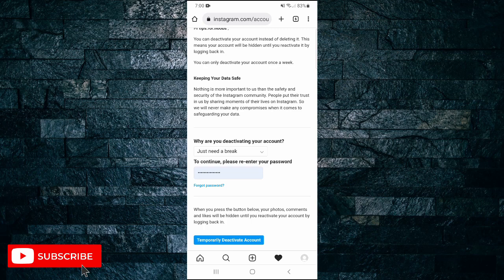Then you have to confirm yes or no. And then your account will be temporarily deactivated. And that's what it takes to deactivate your Instagram account.